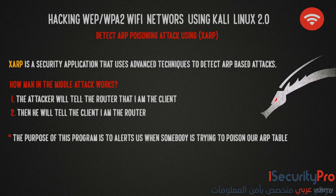Then the attacker will tell the client 'I am the router' by telling the client that the router IP address has the attacker's MAC address. So to prevent yourself against this attack,